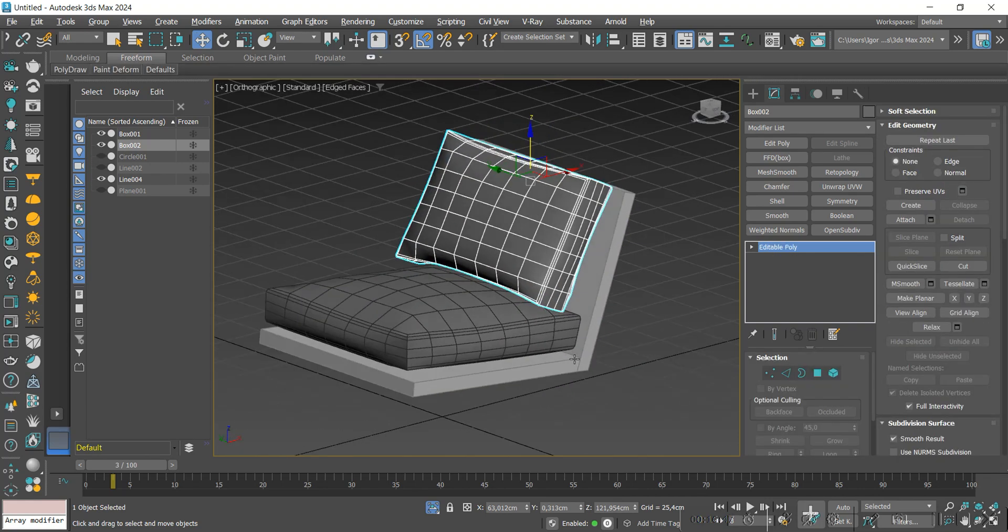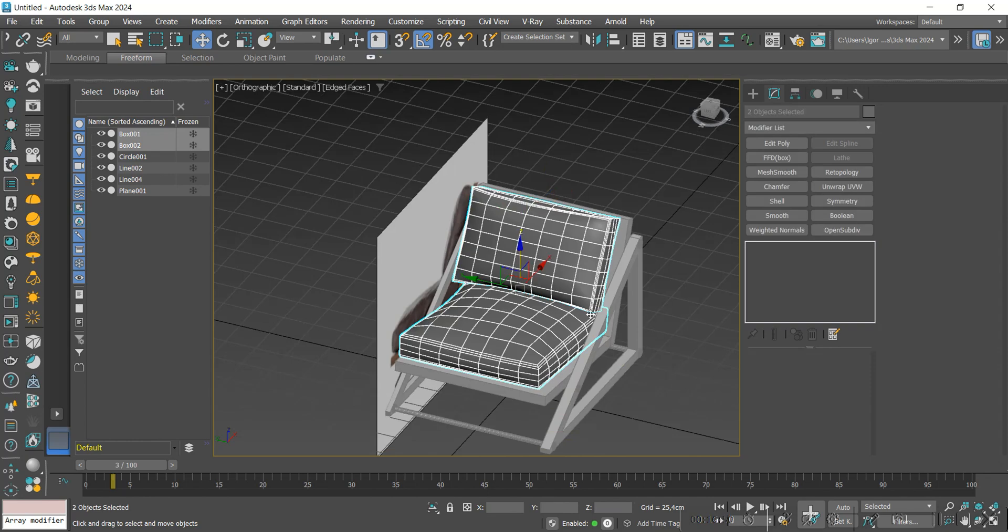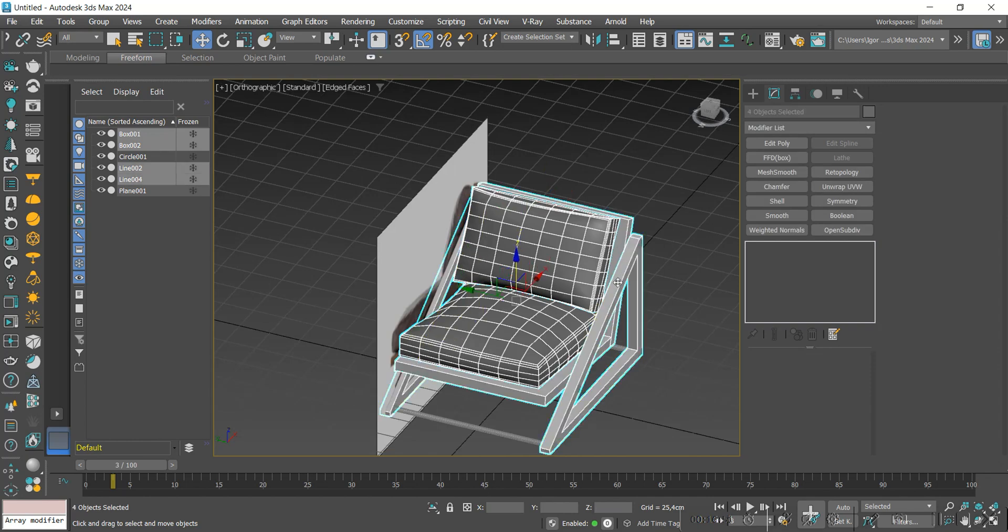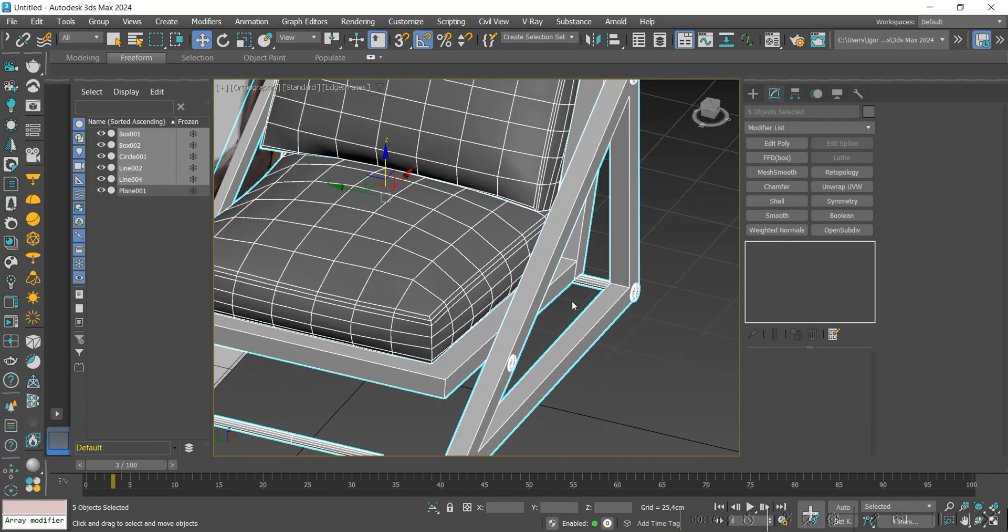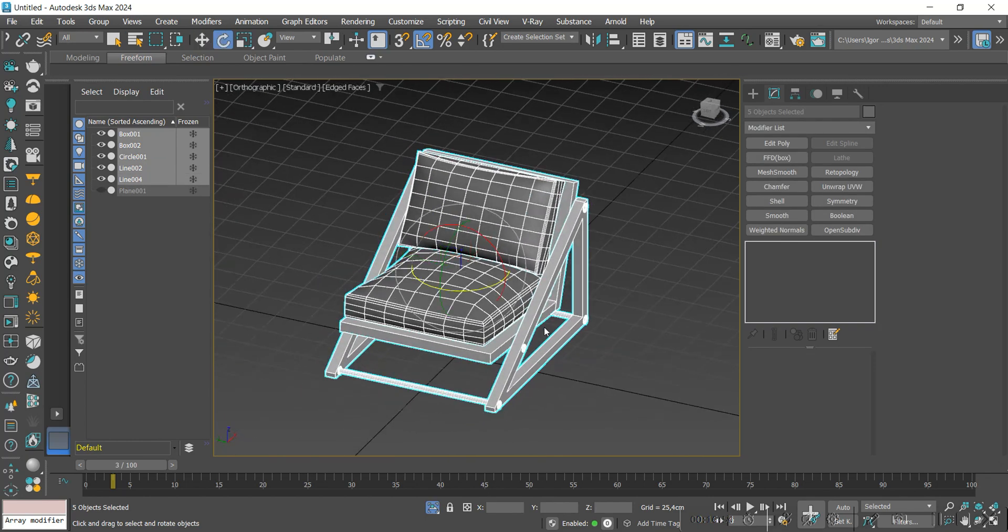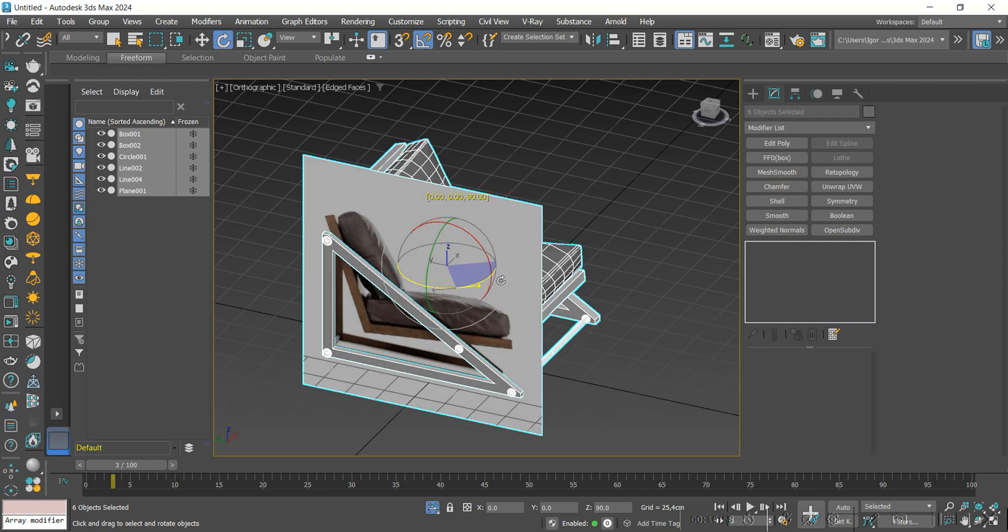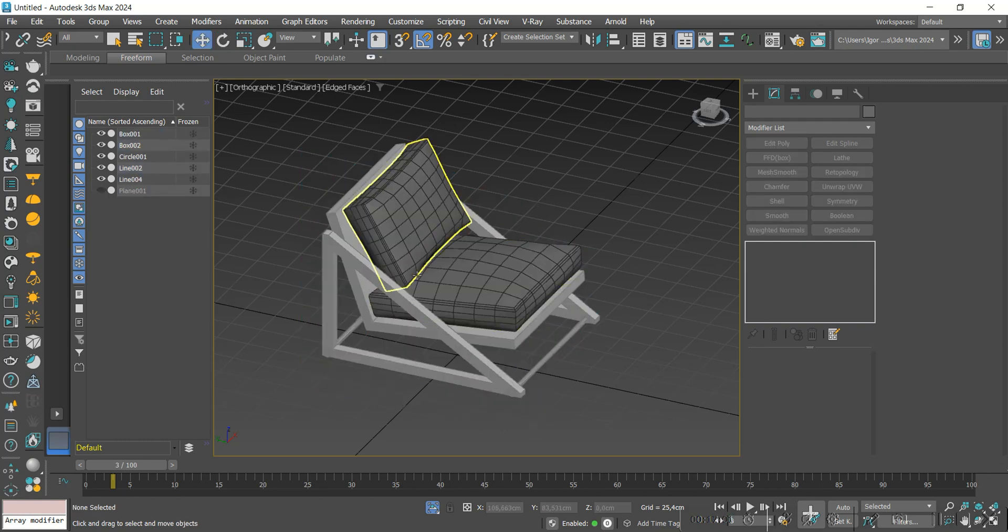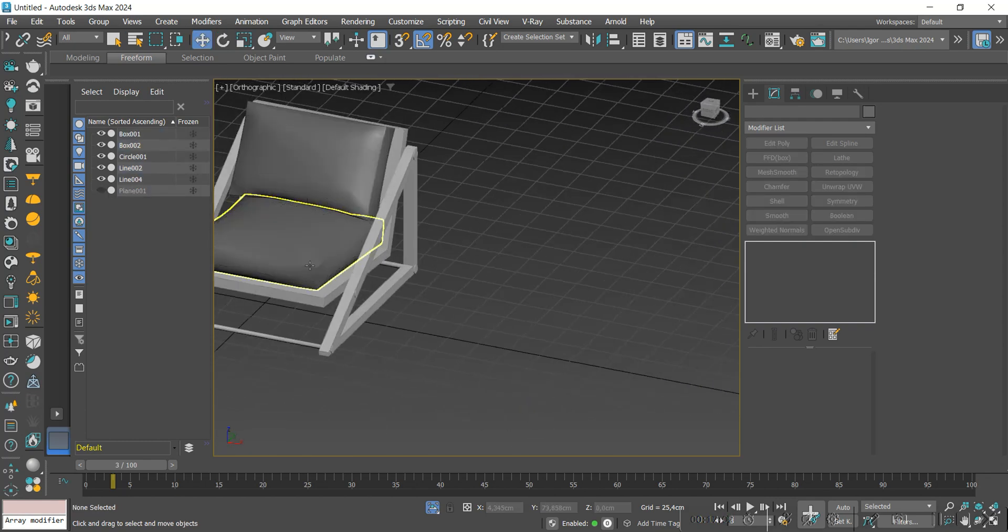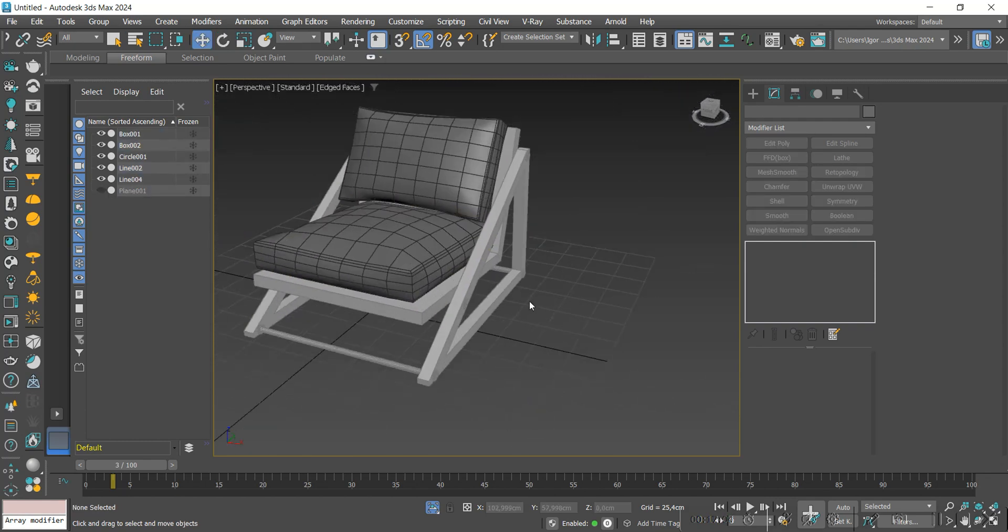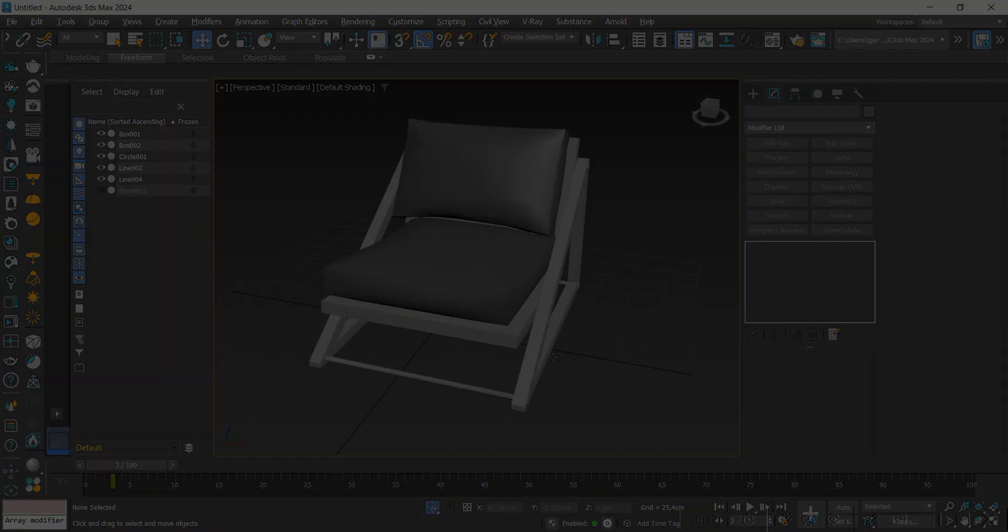We choose the points where the simulation is correct and convert it to editable poly again. Once it is done, we have the base of the entire model created. We will adjust the rotation here so that it's correctly in scene. Now, let's export the upholstery to ZBrush to refine our model.